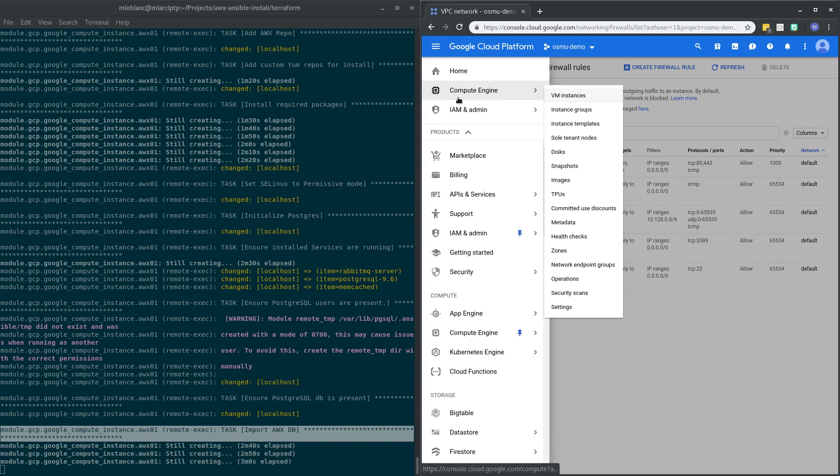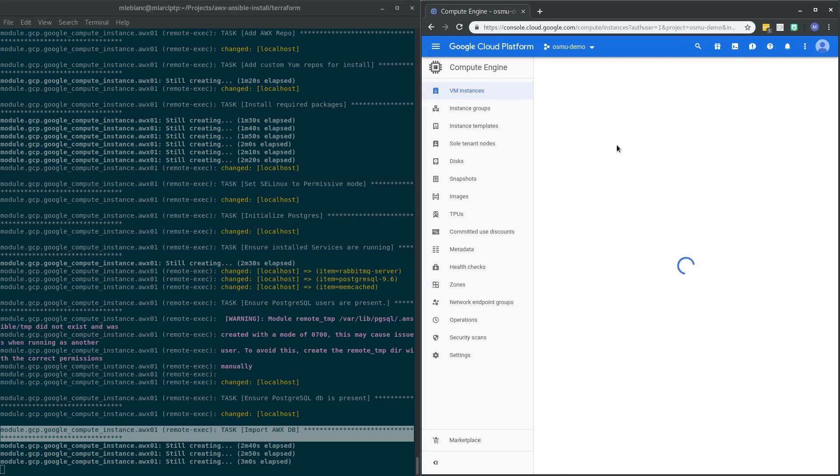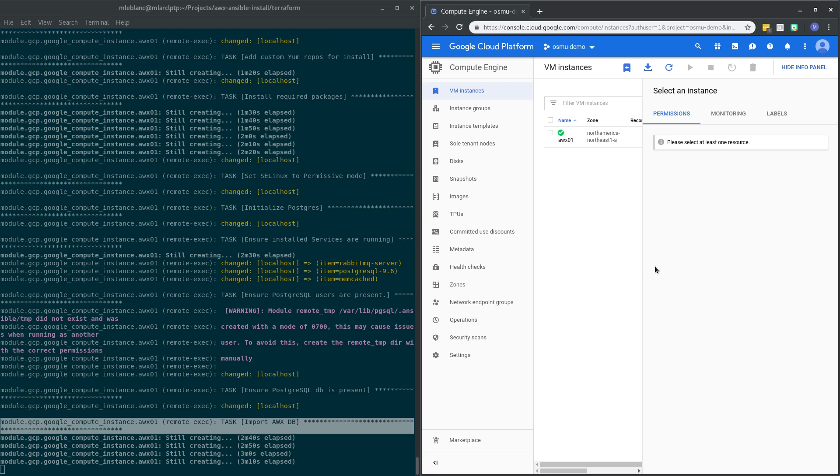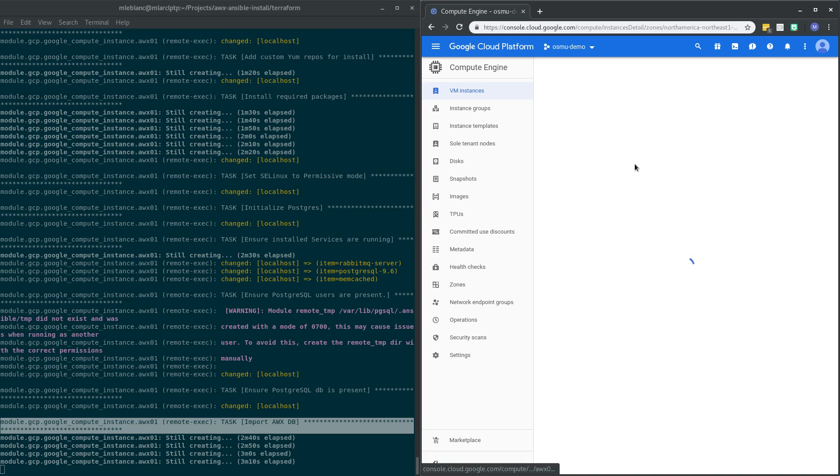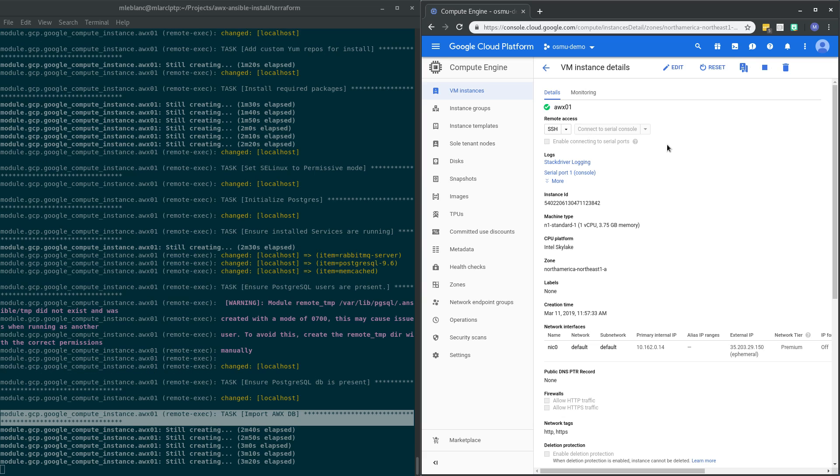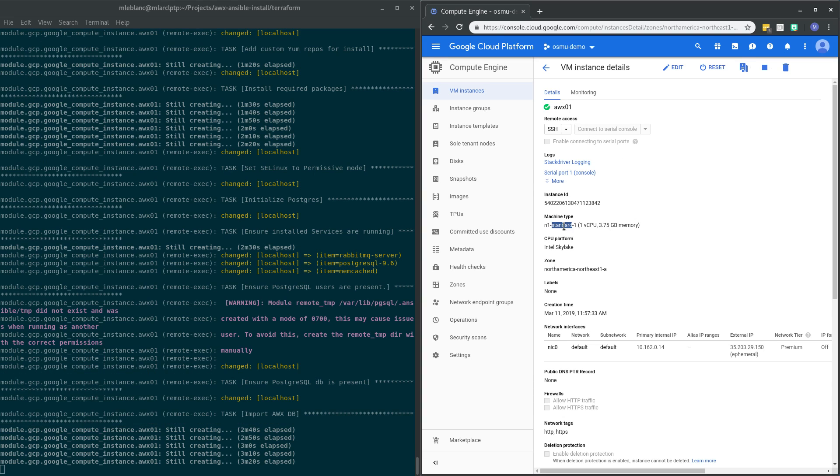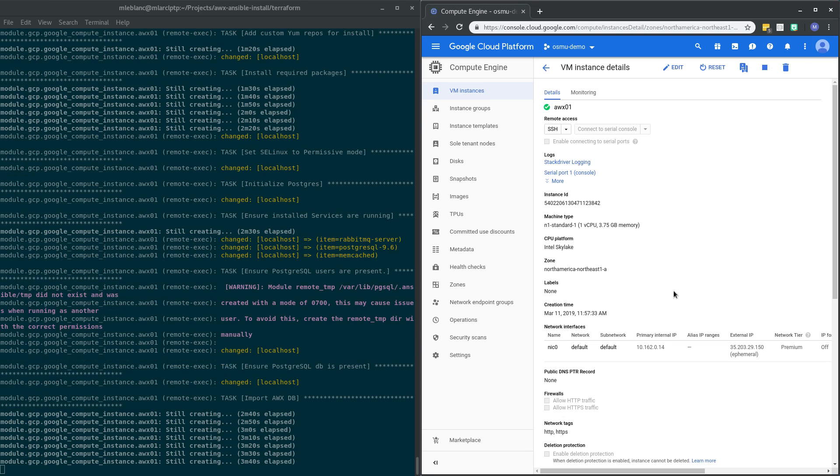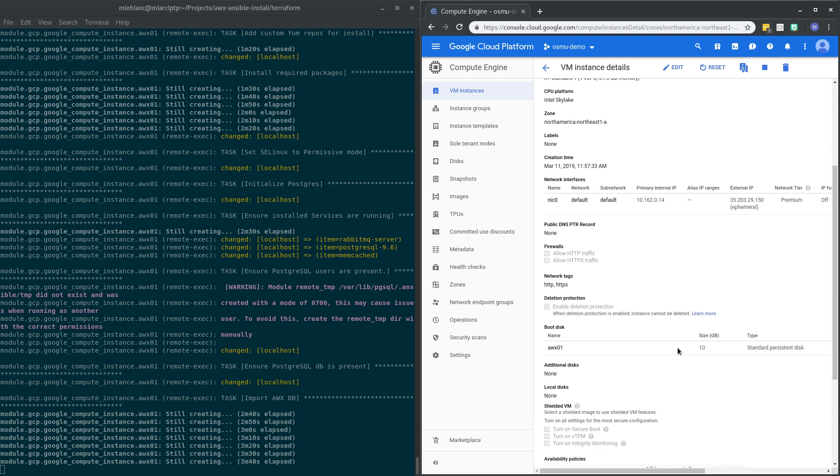And while that's waiting, we'll flip back over here to the VM instance so we can see it. Some other things I'll point out while we're waiting for that to wrap up. The instance name AWX01, that was a user-defined variable. The machine type, I hard-coded that into the Terraform, but that absolutely could be something that you abstract out into your user-defined variables. There'd be different ways to handle that if you wanted to limit what your users were selecting. And n1-standard-1 is just a fairly standard build.